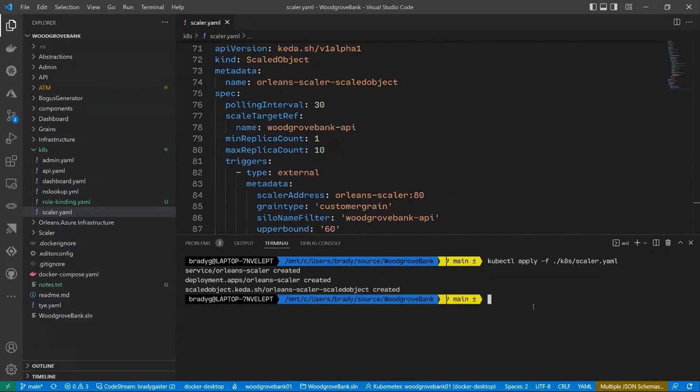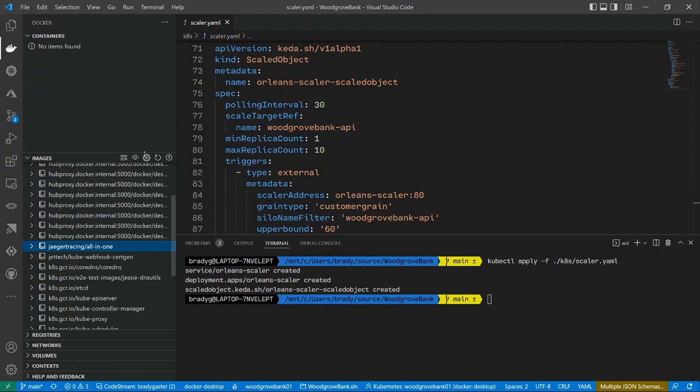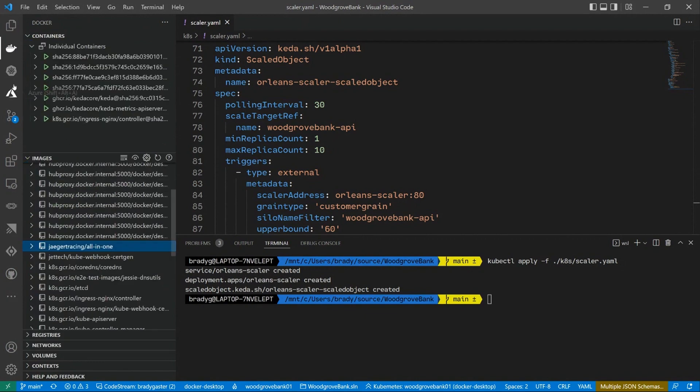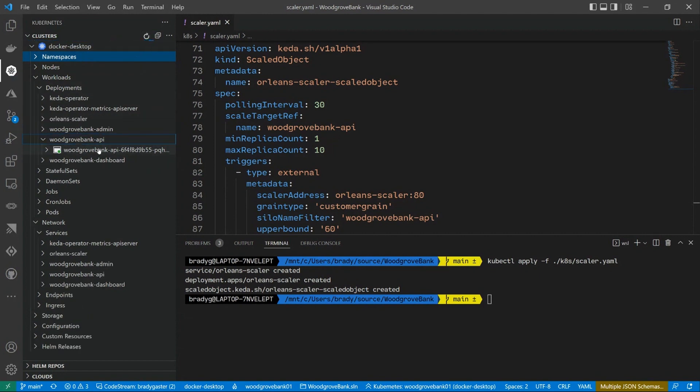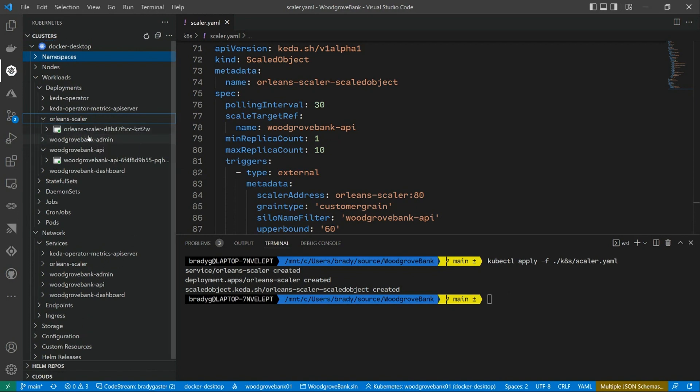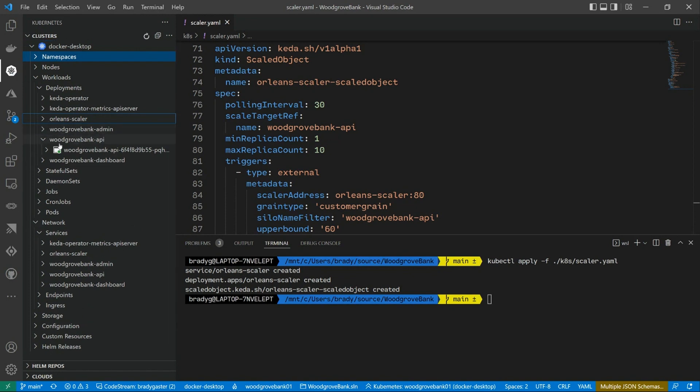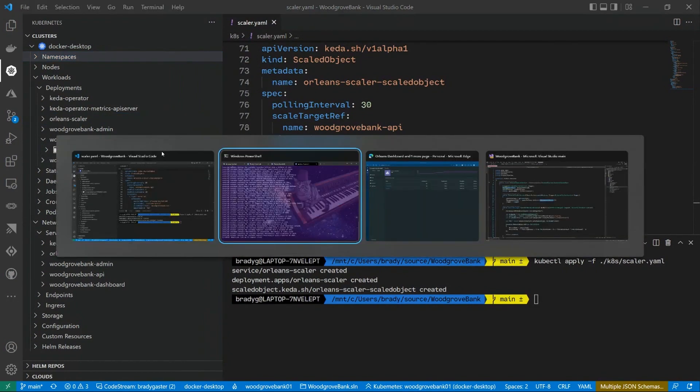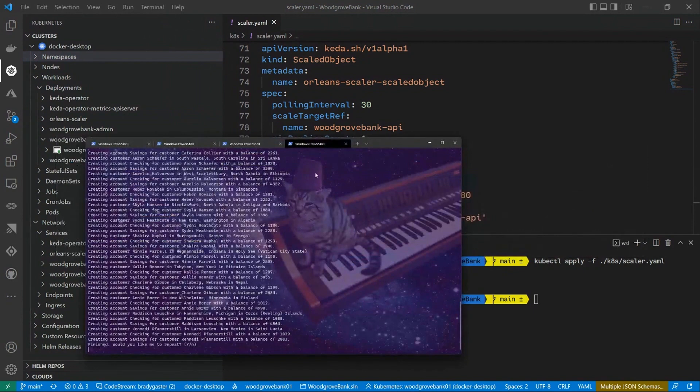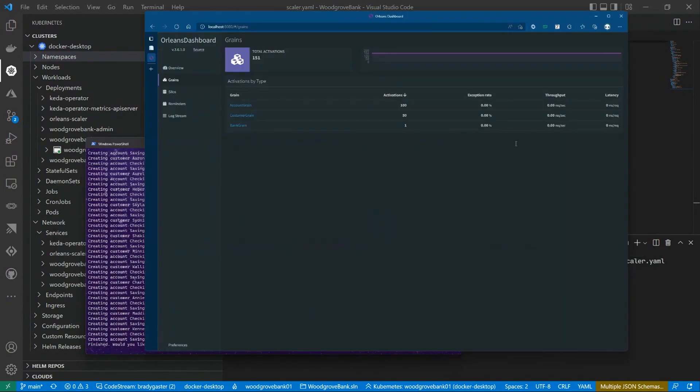There we go. That's running. I'll flip back over to my Kubernetes side, and that's the Docker side. If I refresh here, you should see now we have the Orleans Scaler running right here. What I'll show you is, remember, I've got that one instance of that API pod running.